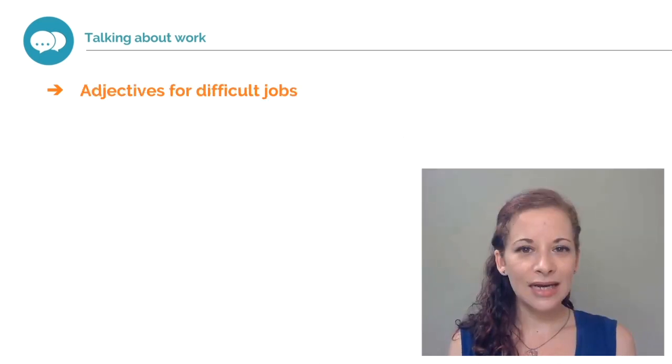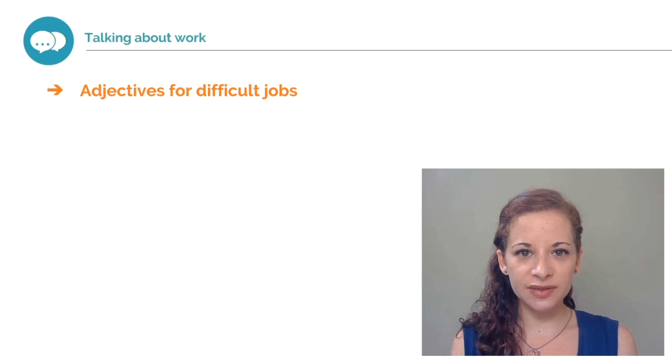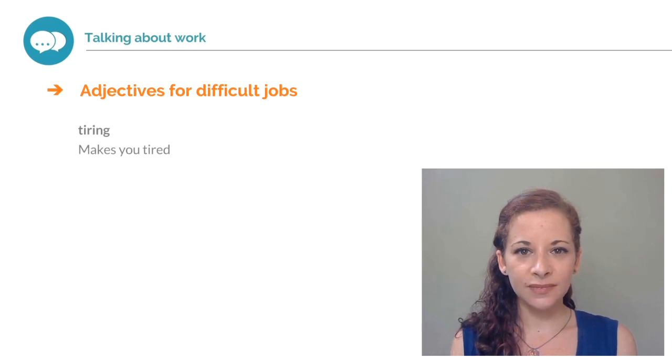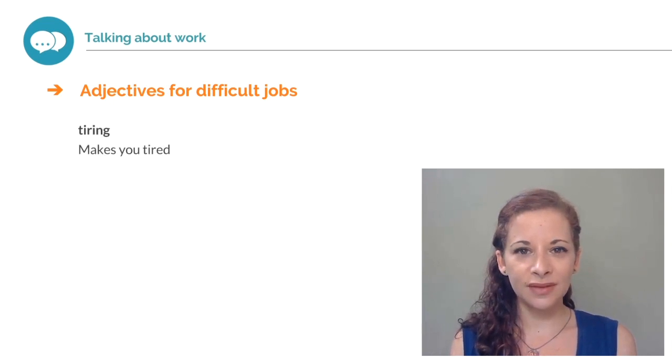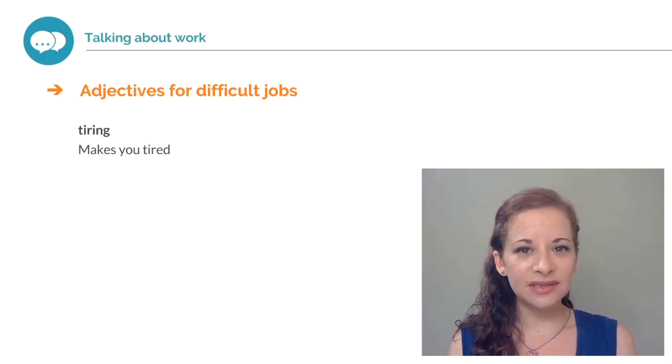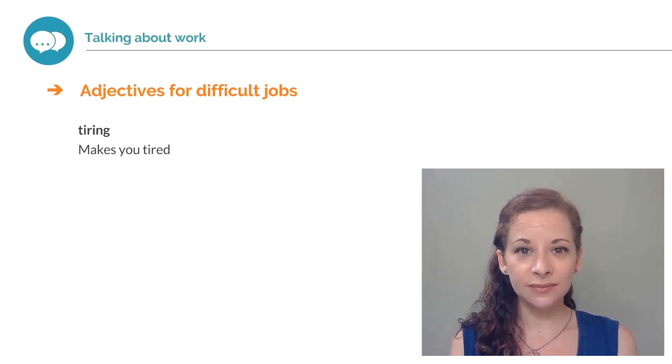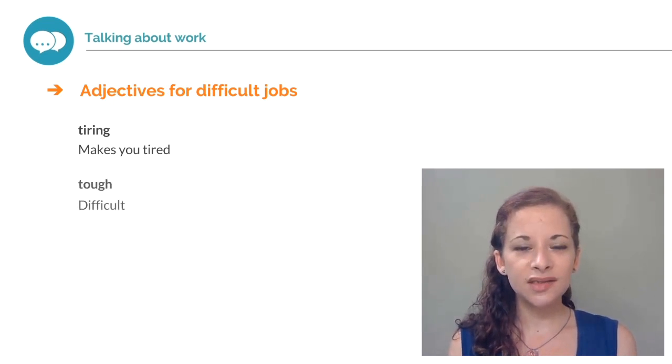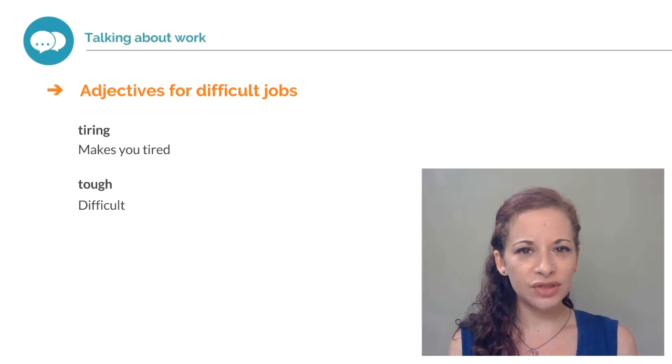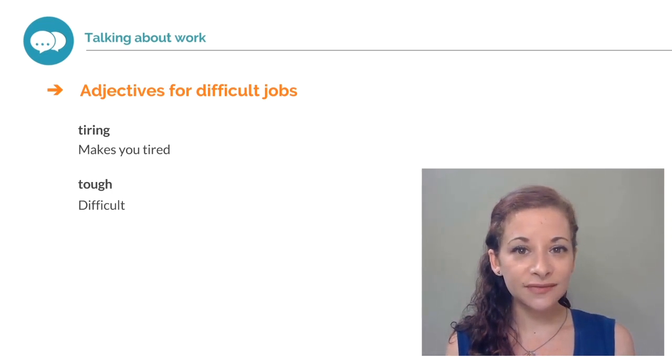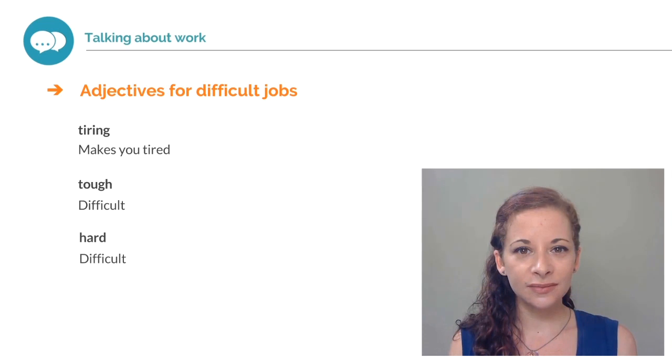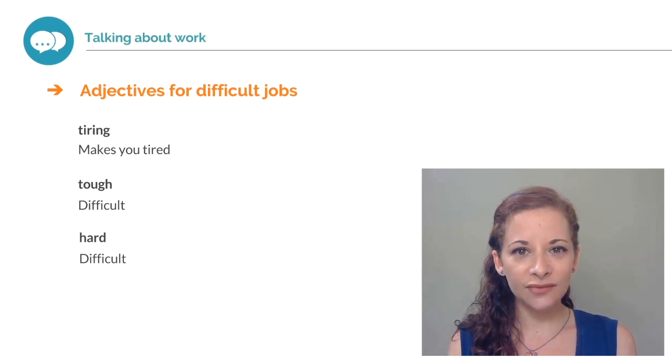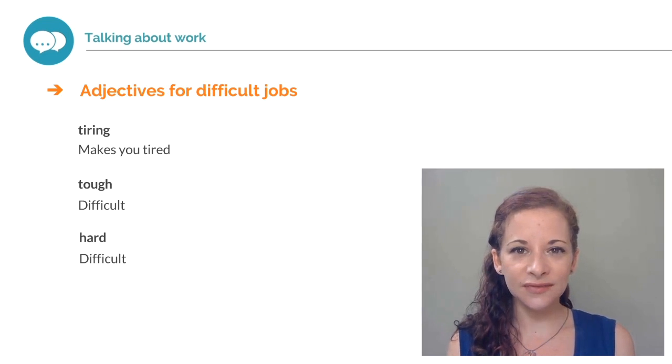Adjectives to describe difficult jobs. Tiring. If a job is tiring, it makes you tired. Tough. If a job is tough, it is difficult. Hard. This is similar to tough. If you say your job is hard, it means it's difficult.